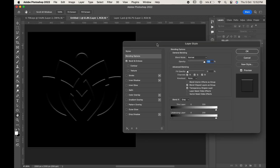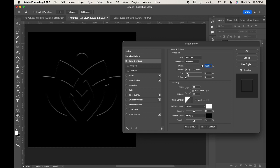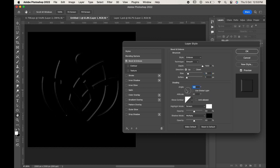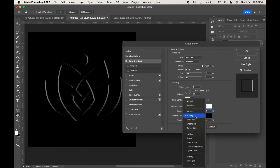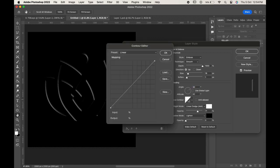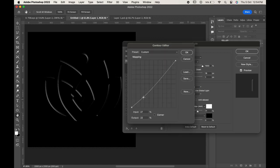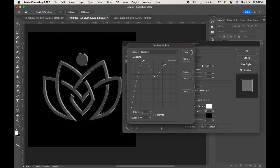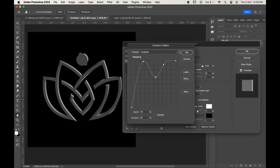Again click on the effects and change the size and radius as per your requirement. Uncheck the global light and change the angle according to your requirement. Change the highlight mode to linear dodge add and shadow mode to lighten. You can adjust their opacity as per your wish. Now, click on the gloss contour and change the graph as shown. You can even adjust it as per your requirement. Click OK when done.